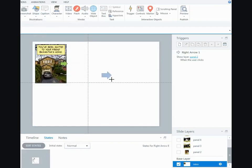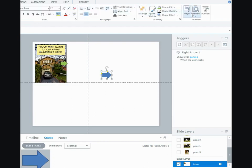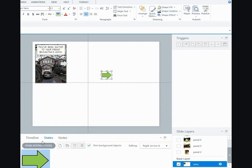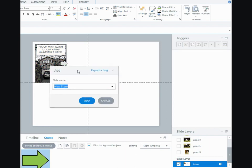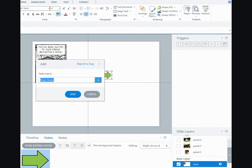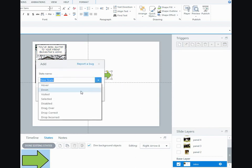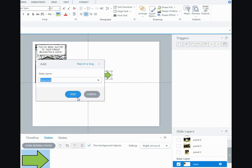I changed it to have green fill and a black outline, and then I edited the states. I added a new state and I made it this selected state.